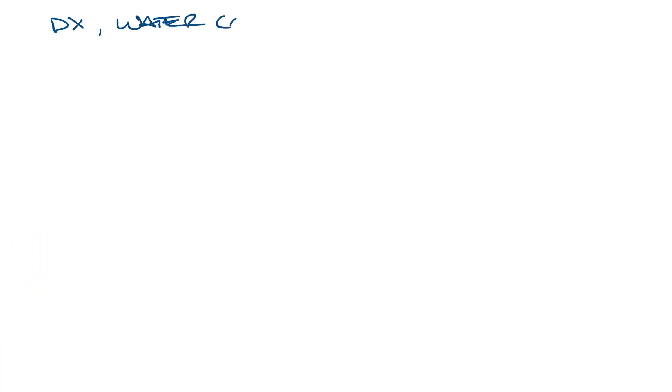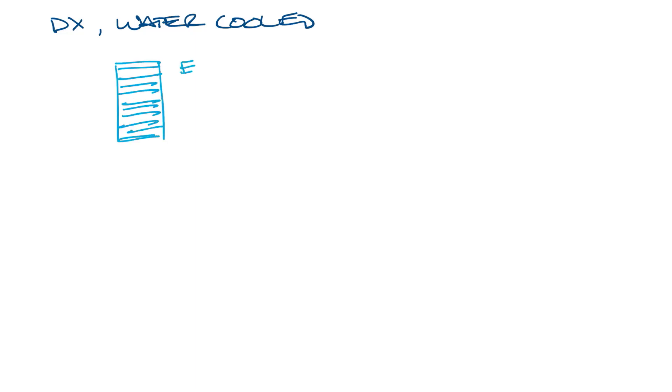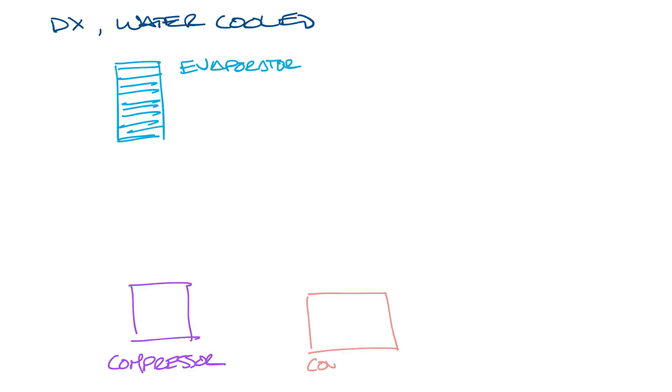Okay, next let's look at DX water-cooled. Now it has the same components in our refrigeration cycle, so let's start by drawing the basic components first. We have our evaporator, our compressor, our condenser, and our expansion device.